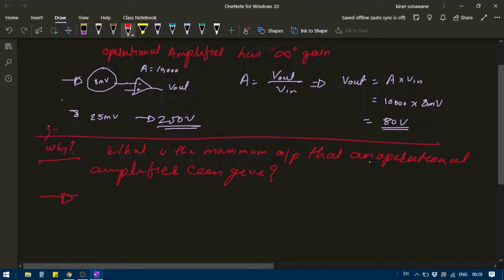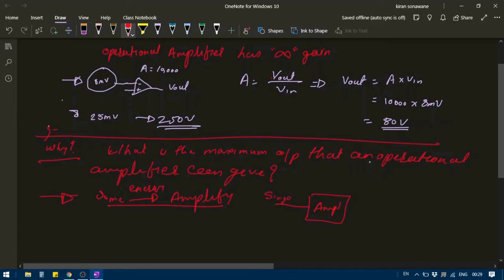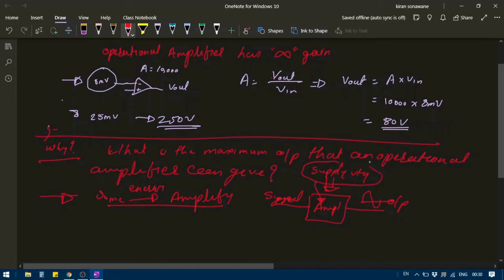So while using an amplifier, what are we doing? We are using some form of energy to amplify the signal. The amplifier takes an input signal and a supply voltage, and what it does is convert and add some supply energy to the signal to produce the output.